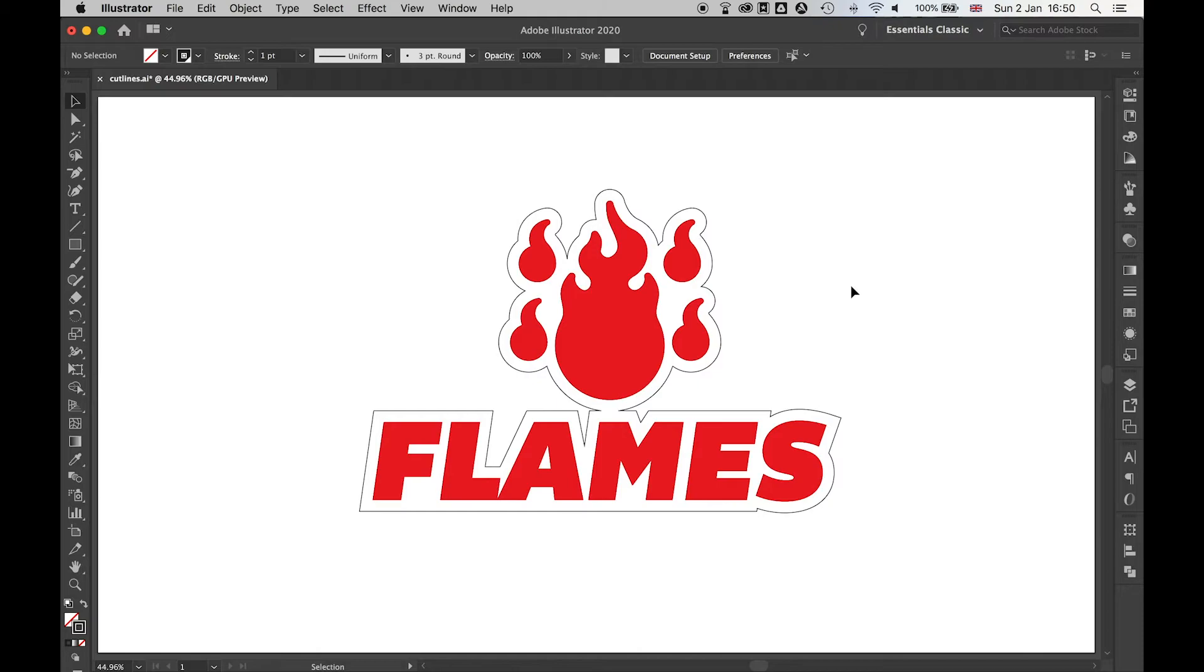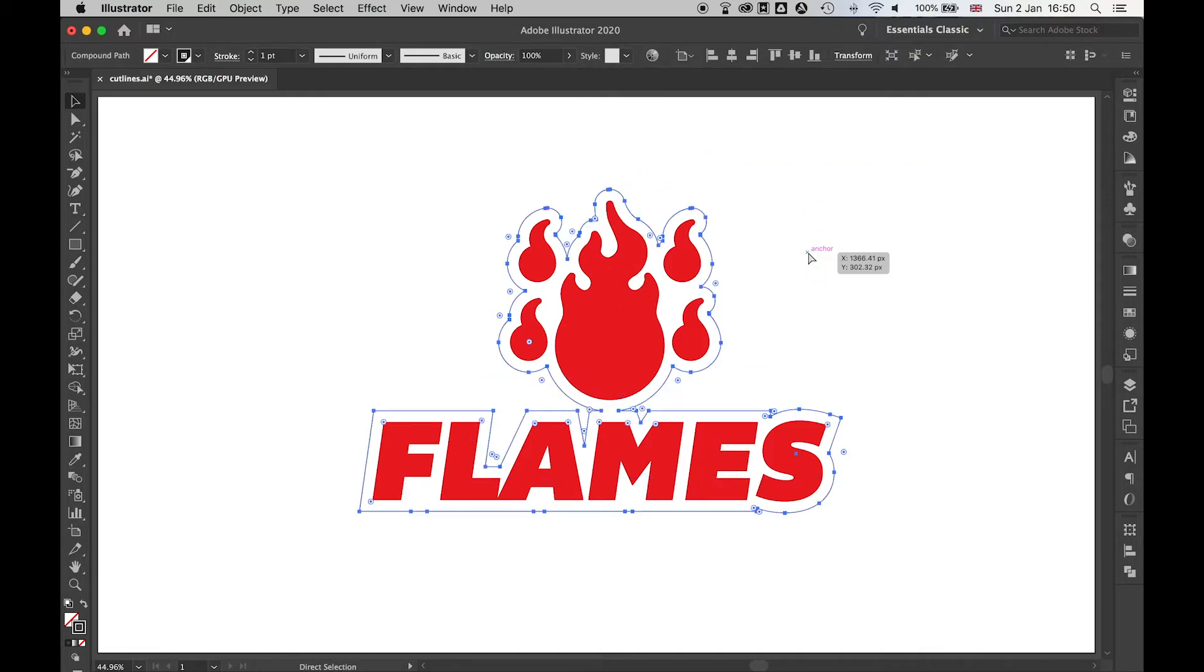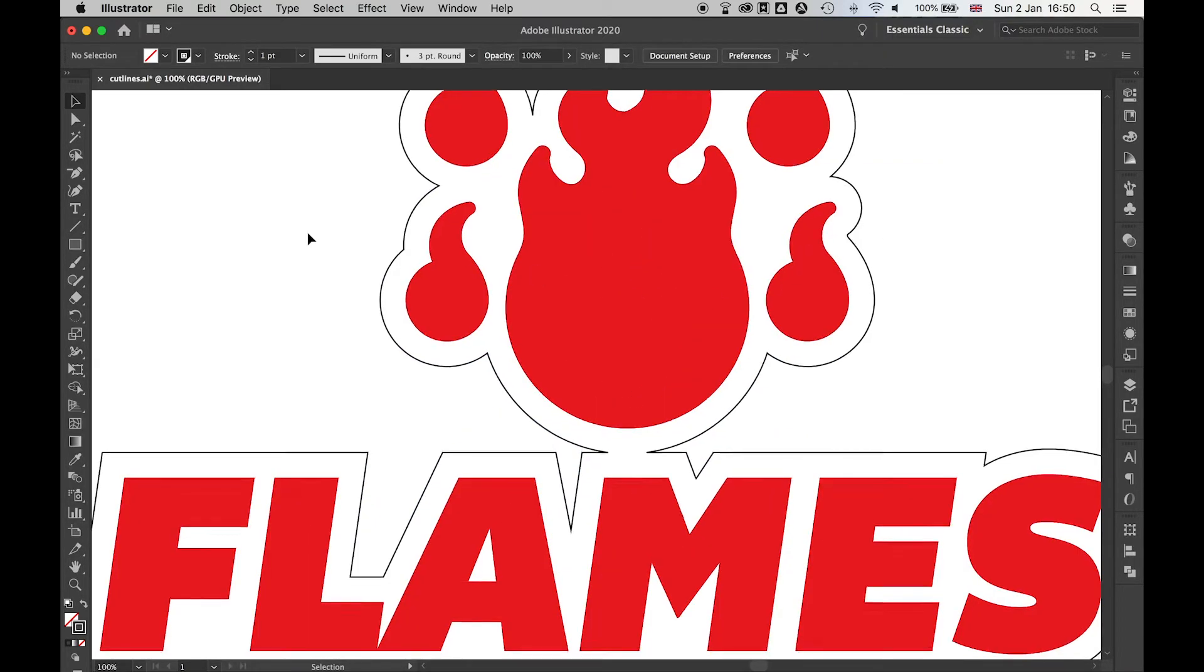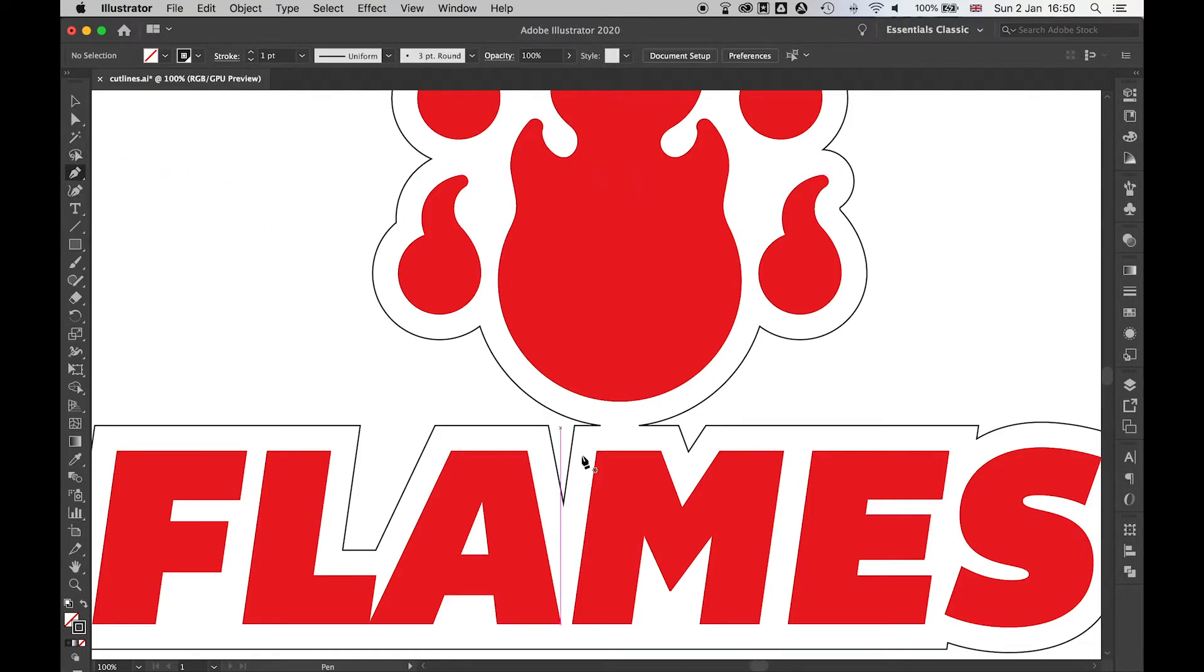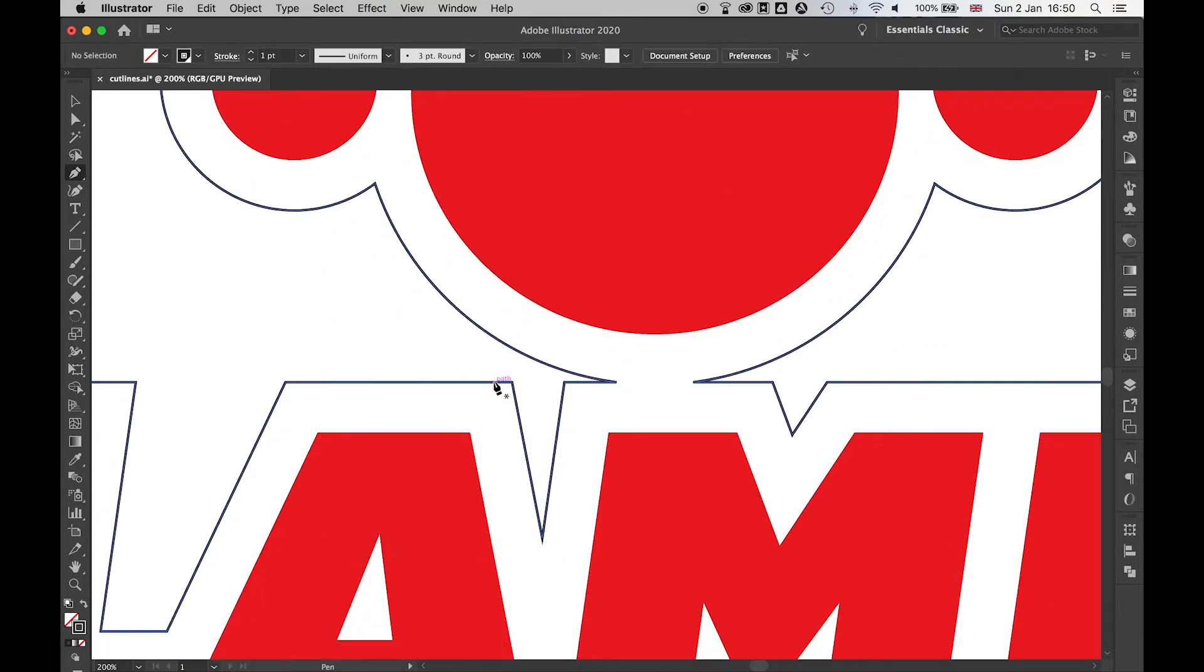The final thing we can do as well - remember if you've got this layer selected here, Command Z to go back. If I zoom in, I can come in with the pen tool and just fill these little bits here that I don't want.